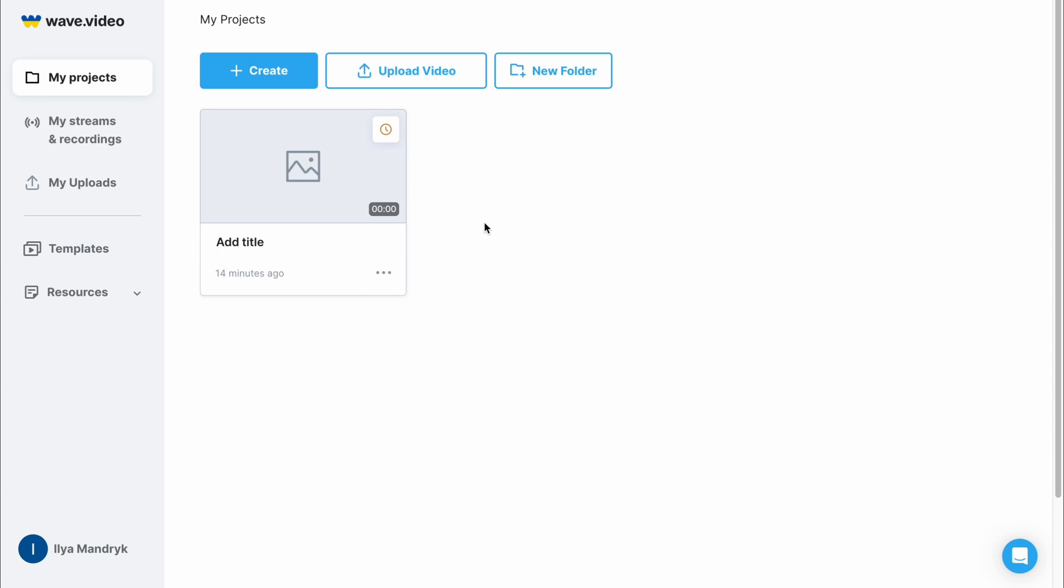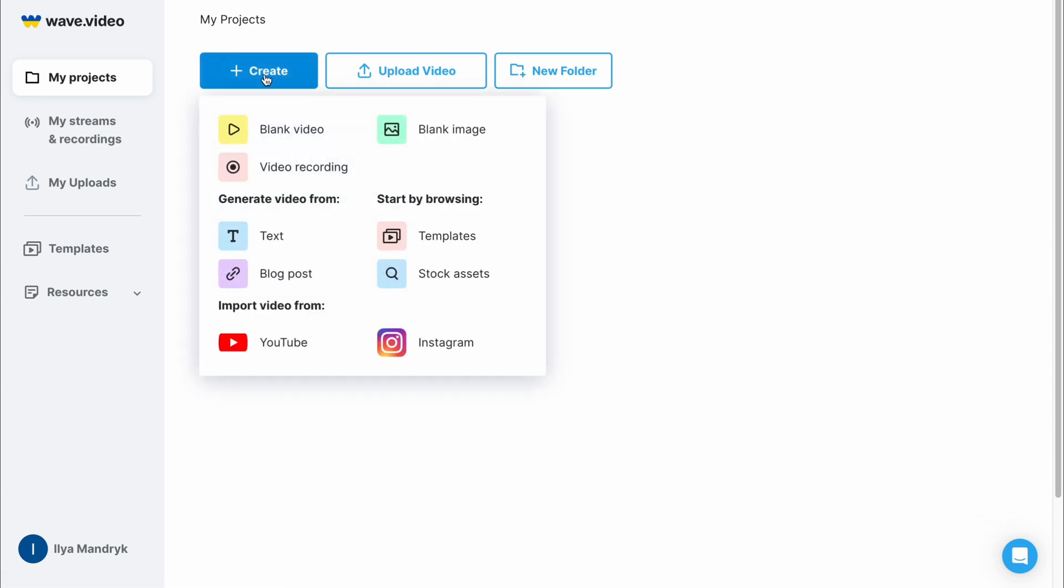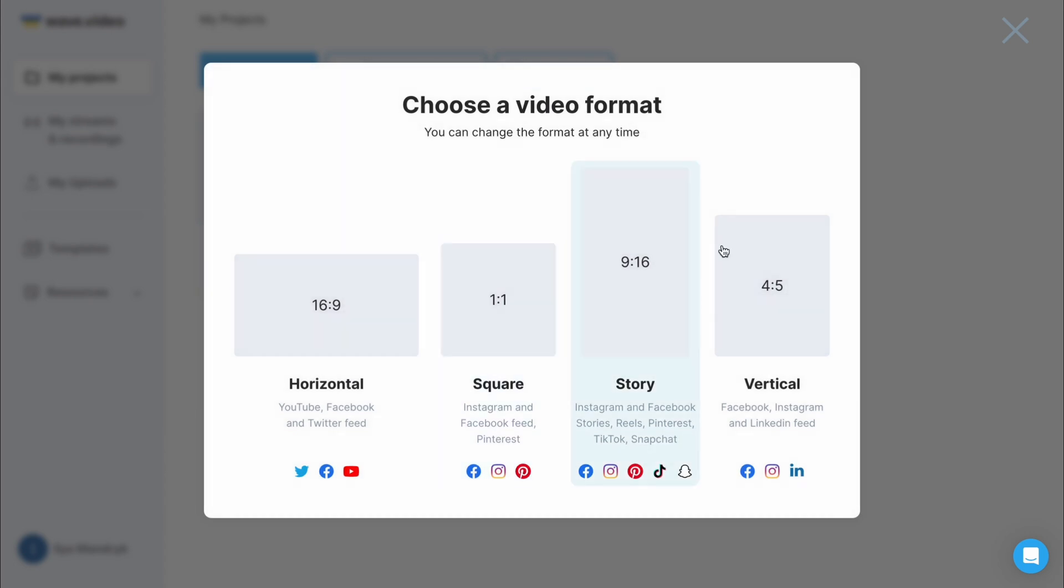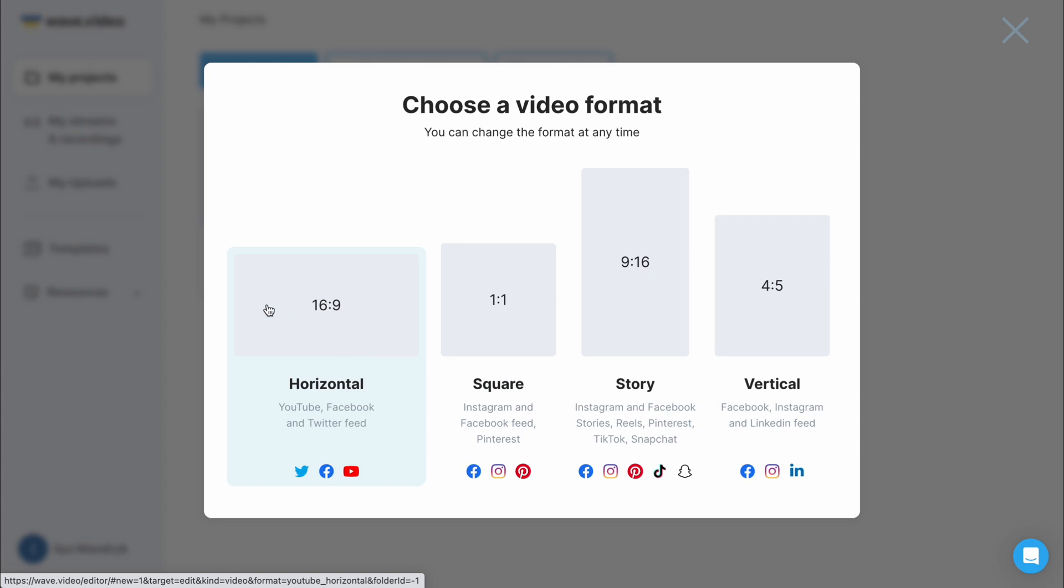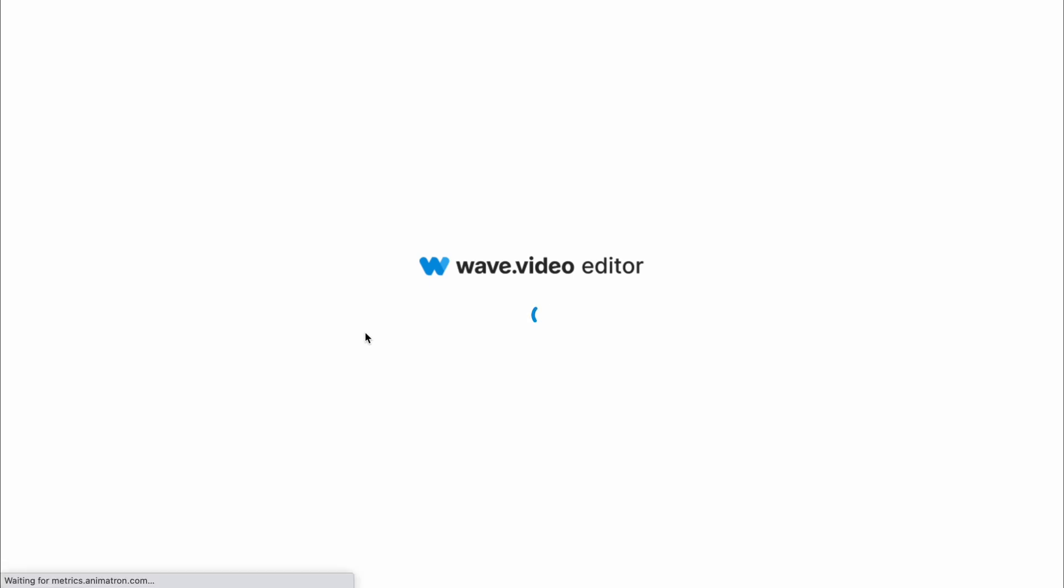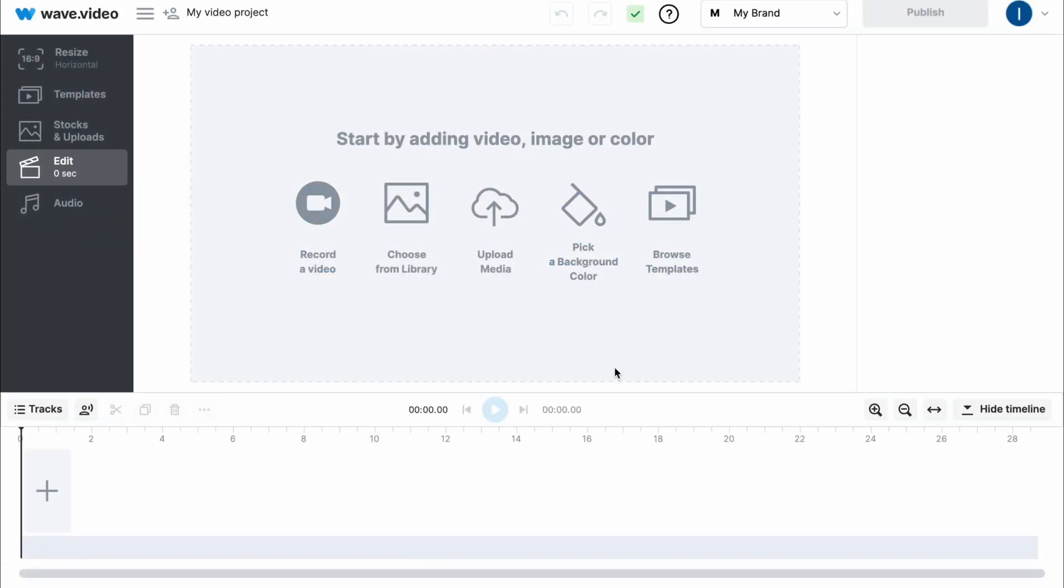We can create a new one by clicking on create, and here we can choose what we'd like to do. I'm going to show you how to create a blank video from scratch. We need to choose our video format - if you're creating video for YouTube choose horizontal, for YouTube shorts or Instagram stories or reels choose vertical. I'm going to show you how to create a horizontal video for a YouTube channel.